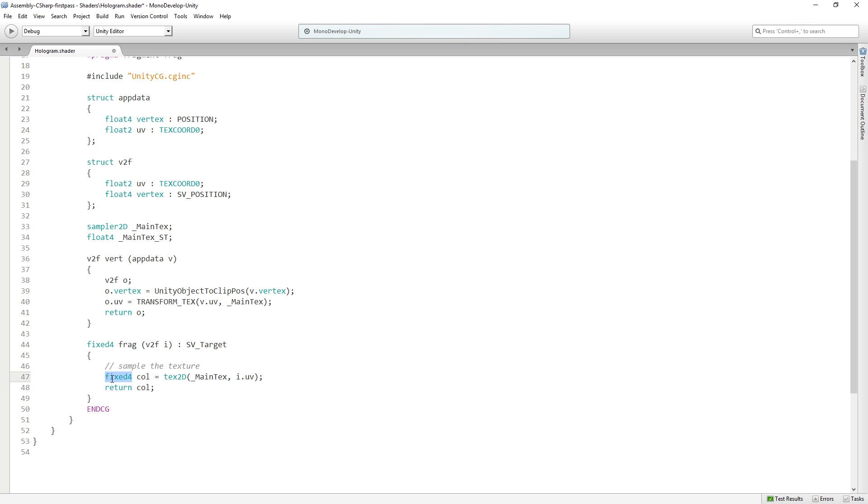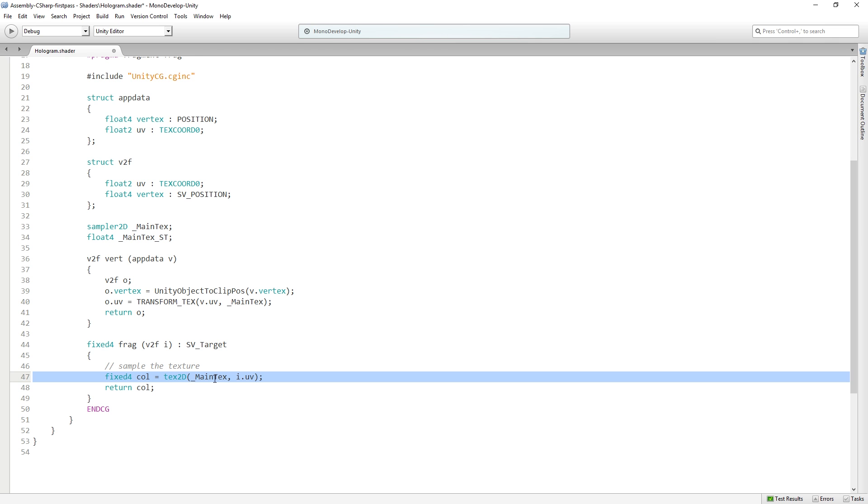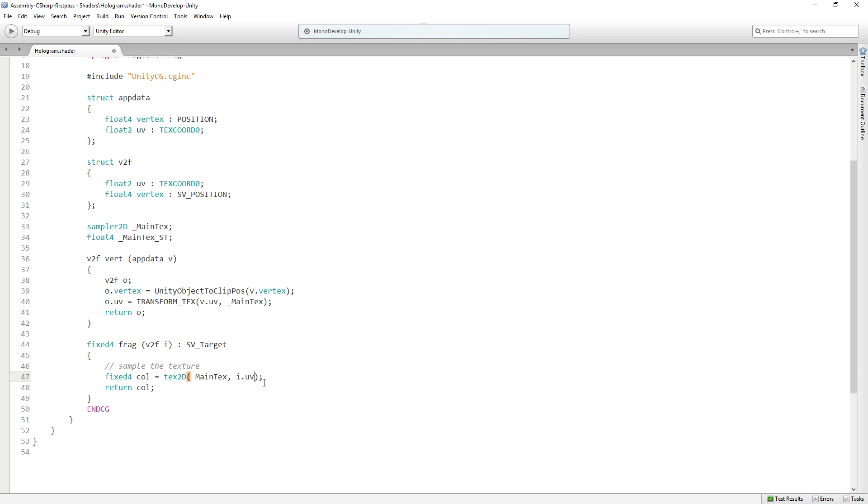So in this case, we're using a fixed4 for a color, for floats to represent a color and an alpha channel. And so we're gonna say, okay, this new color variable is equal to, and here's another helper function, tex2D, and this is gonna read in the color from our main text variable, our main text property, and the UVs from the struct, from the V2F struct.